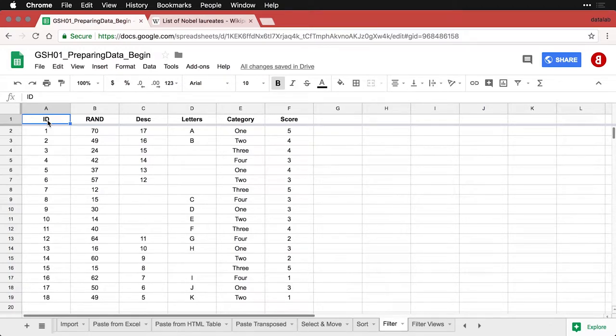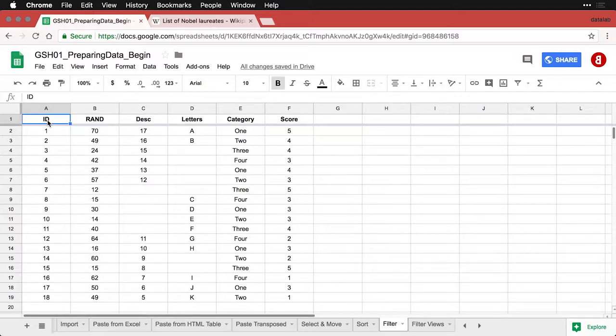Sometimes you only need to deal with some of your data. You don't need to see everybody, but you need to see cases that meet specific criteria. Google Sheets allows you to do this very easily with filtering.